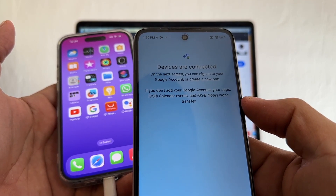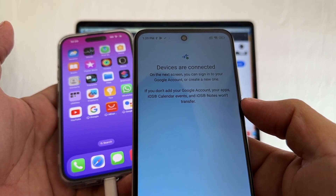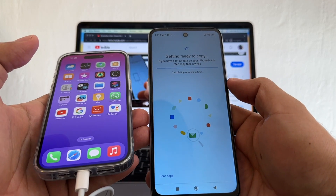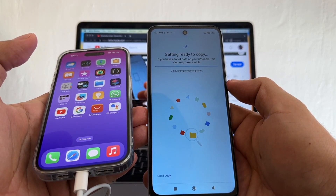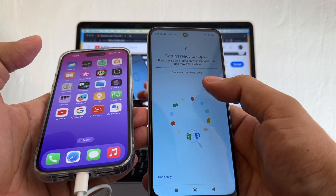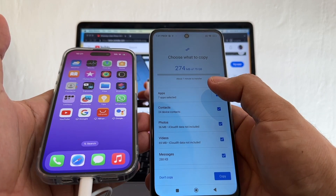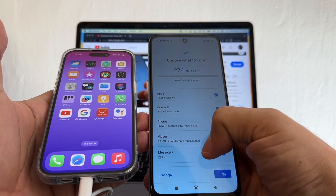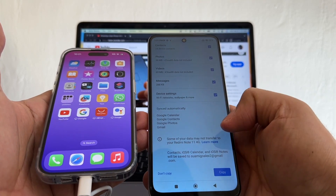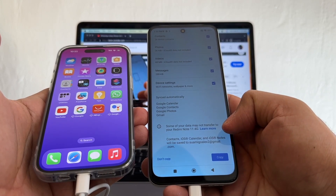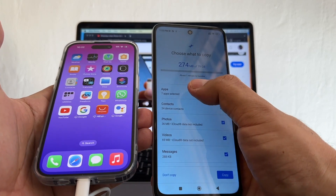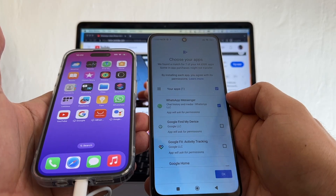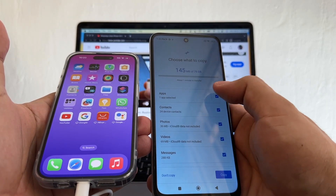On the next screen you can sign in to your Google account or create a new one — I'm going to sign in and click Agree. It says 'Getting ready to copy' — if you have a lot of data on your iPhone this step might take a while. It shows 274 megabytes of 79 gigs: apps, contacts, photos, videos, iMessage, and device settings. Click on Apps, deselect all apps, and select WhatsApp Messenger only. Then click OK so you now have one app — WhatsApp Messenger.